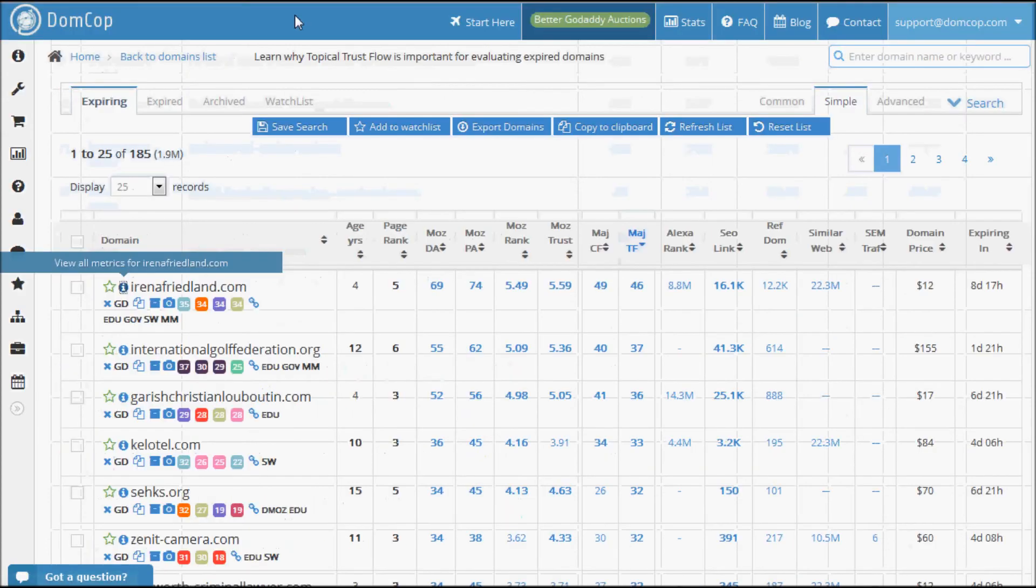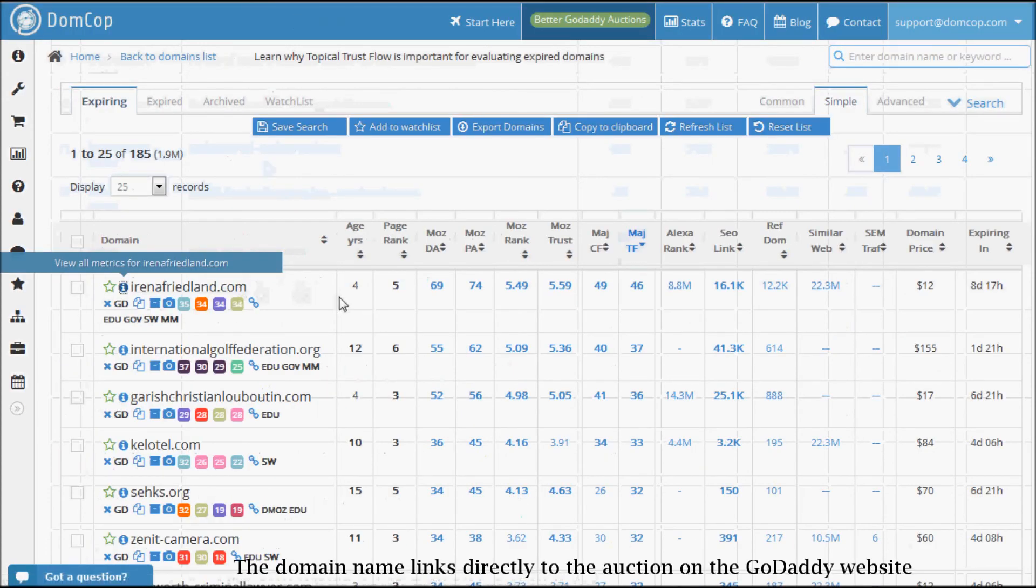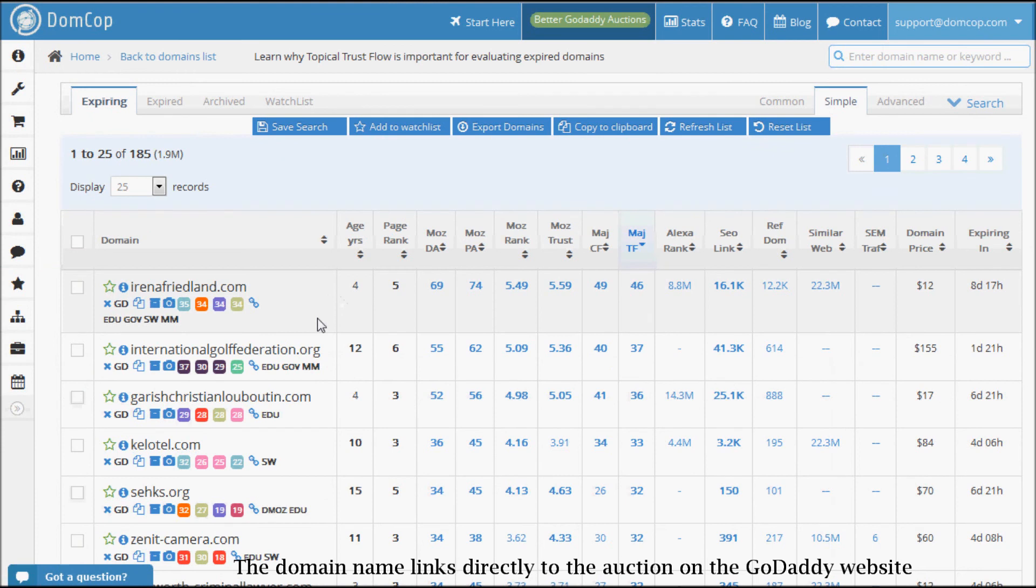The domain name links directly to the auction on the GoDaddy website. You can bid on the domain or buy it from there.